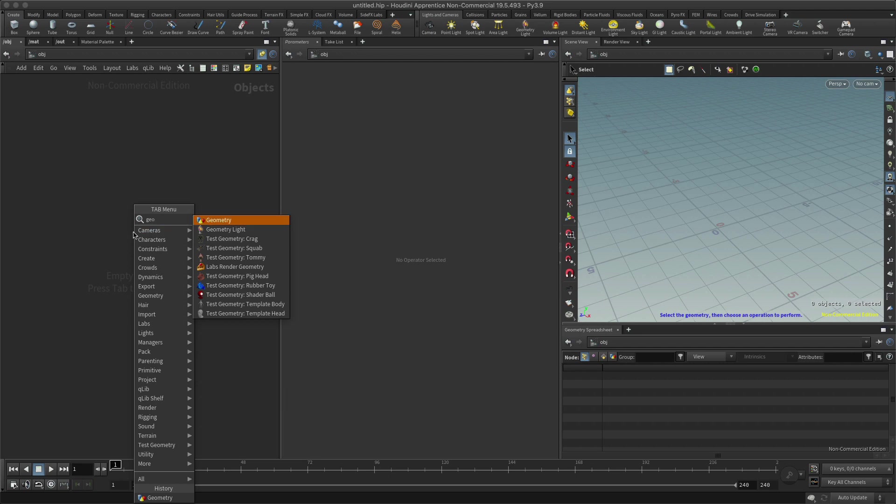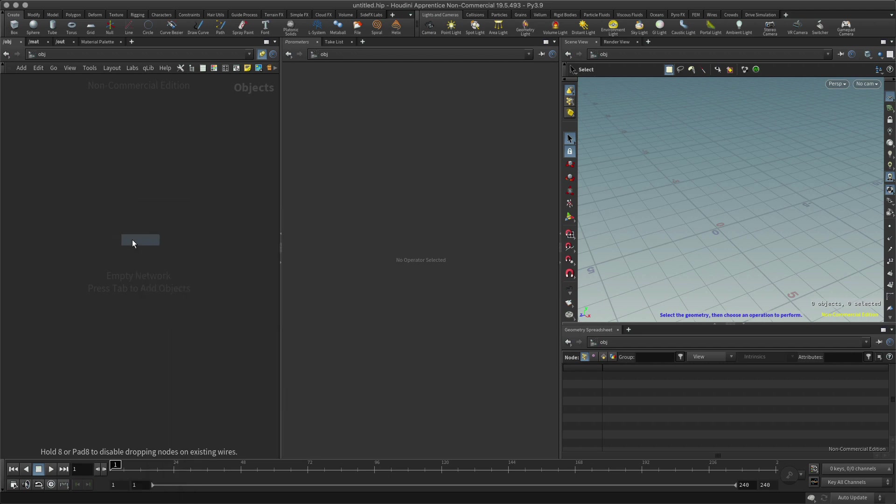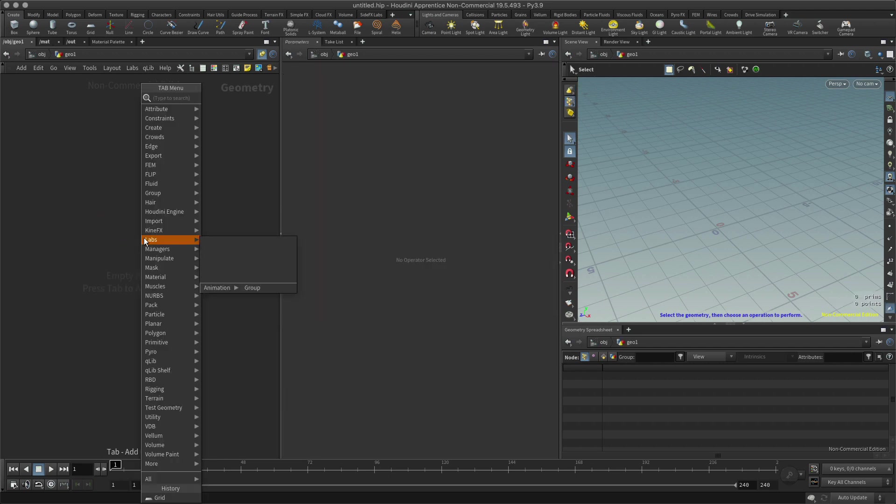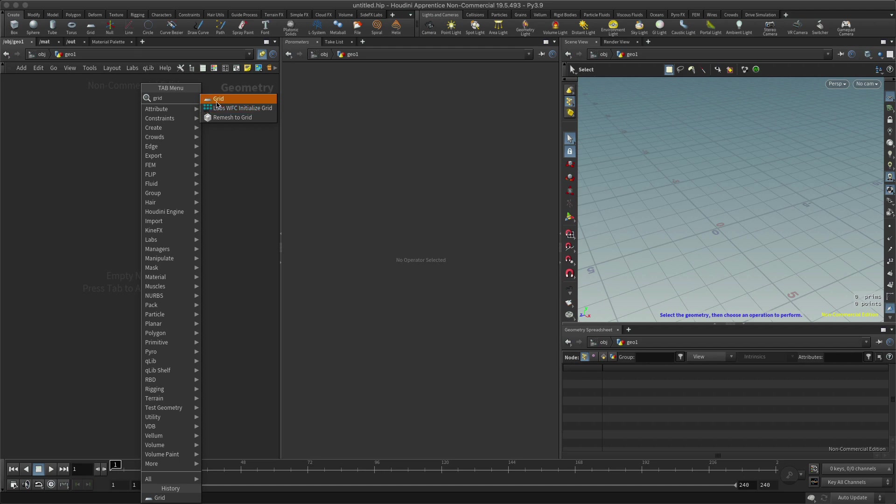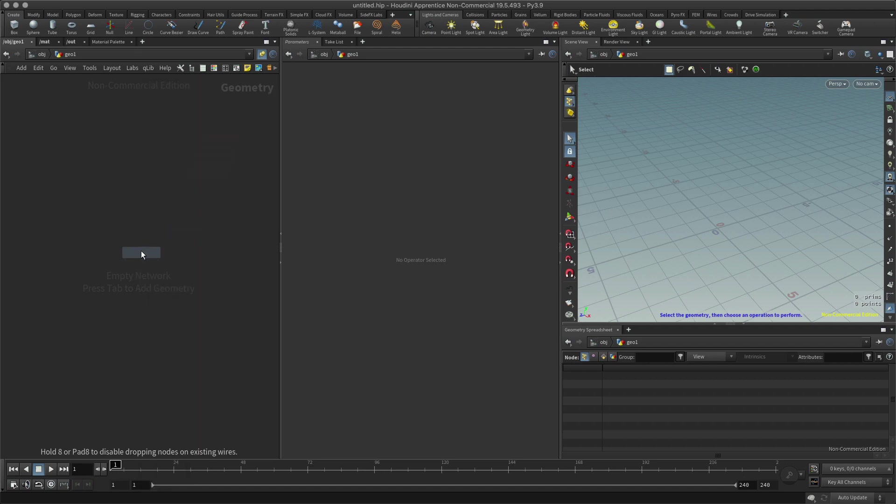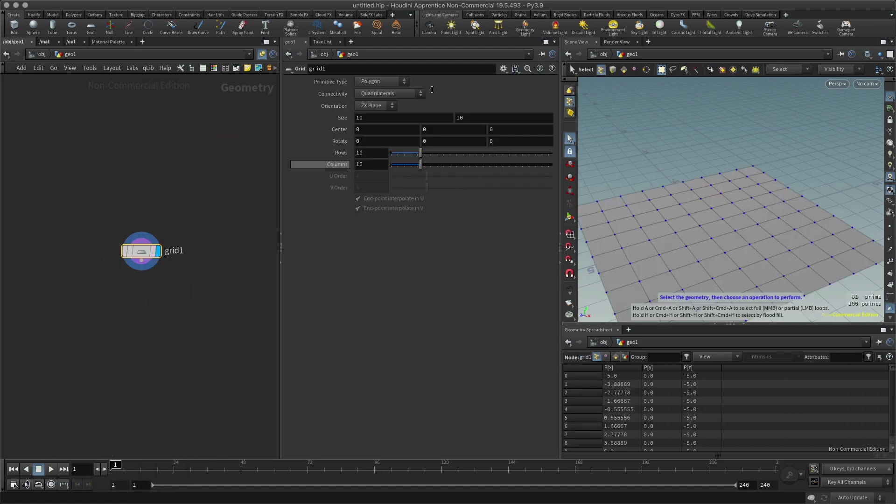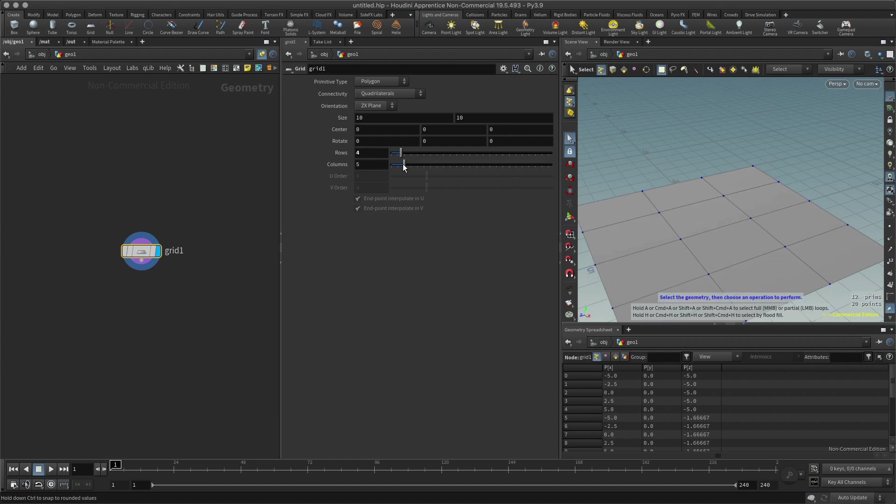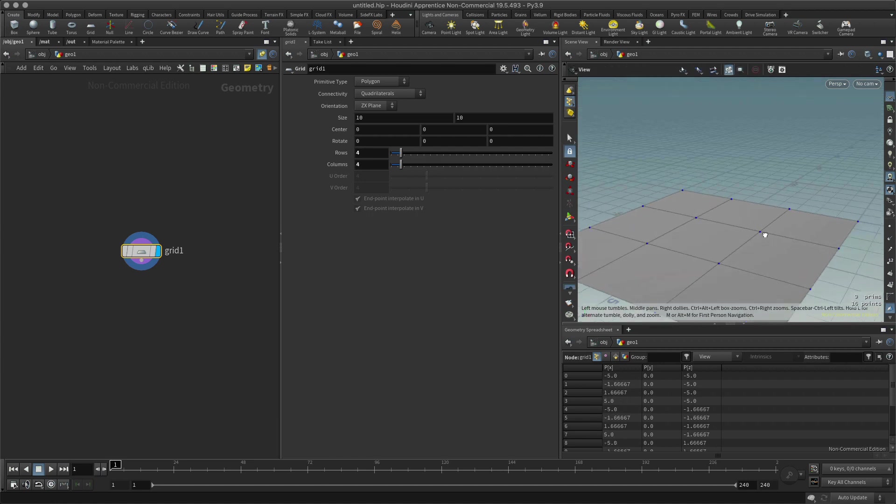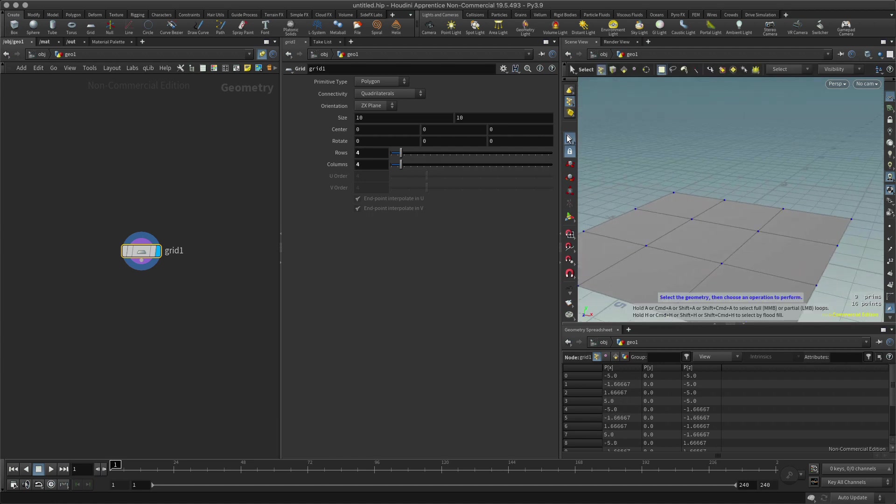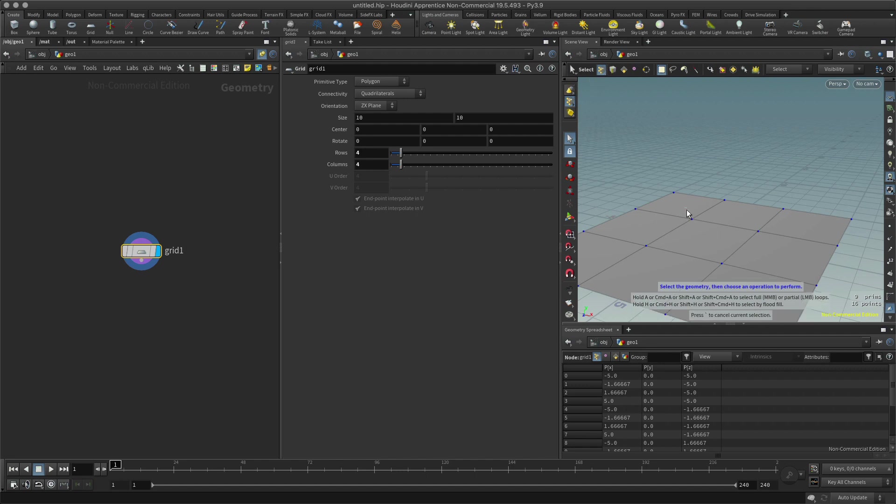I'm going to create a geometry node and a grid. This time I'm going to reduce the amount of rows and columns. Now I'm going to select some points, these two points, and I'm going to move those points.